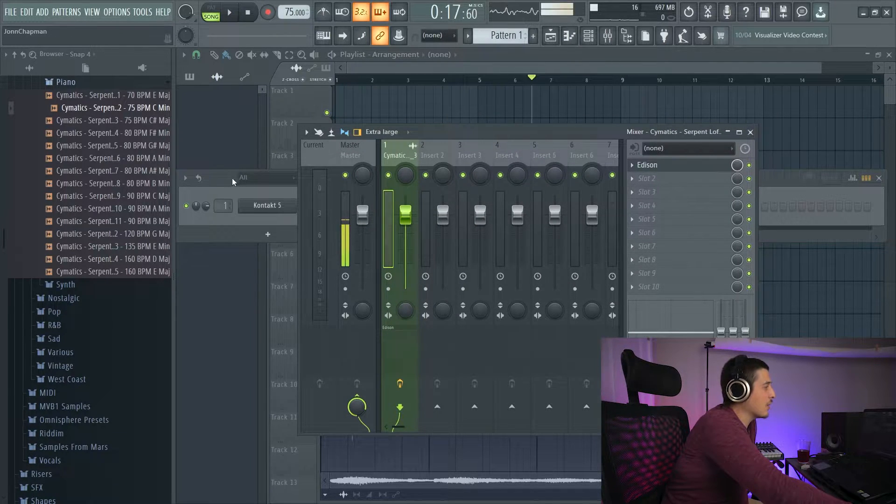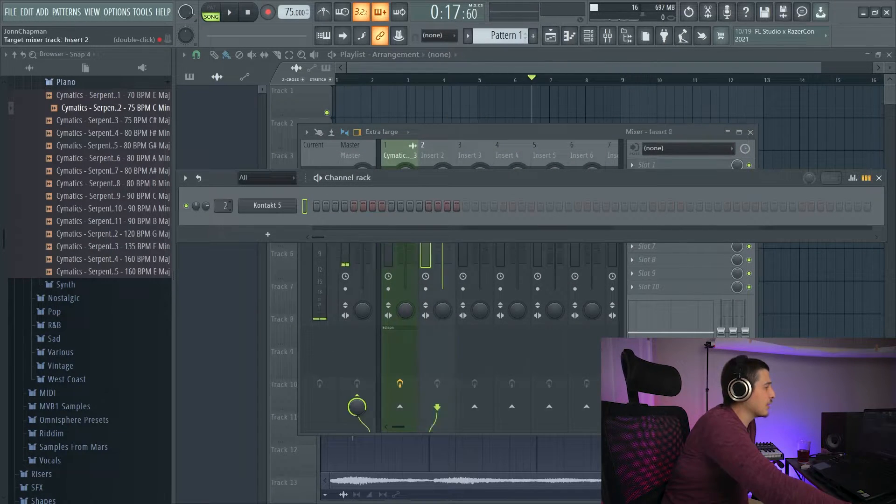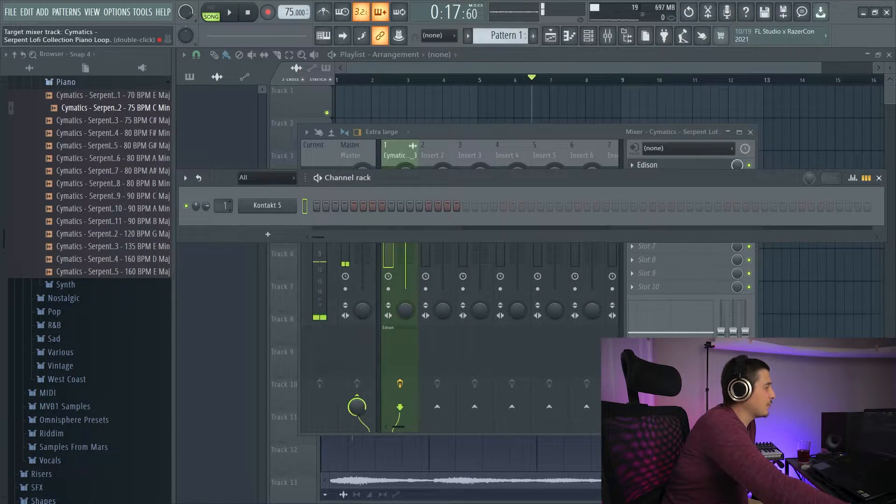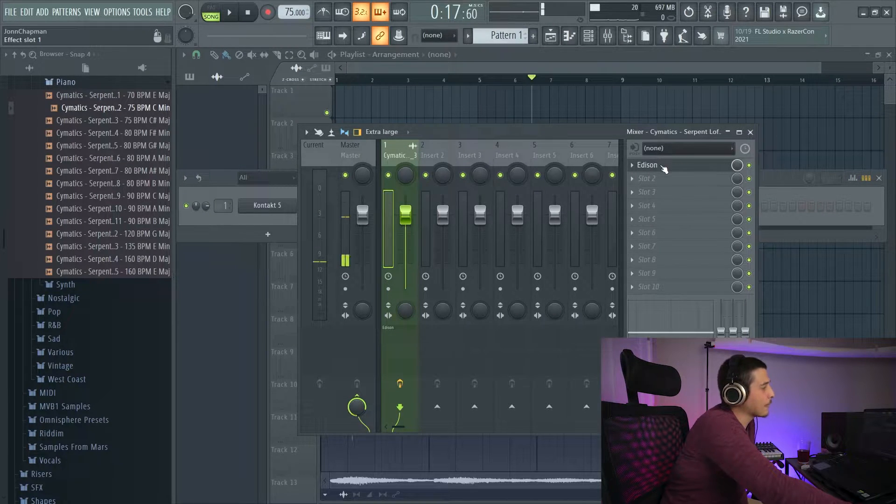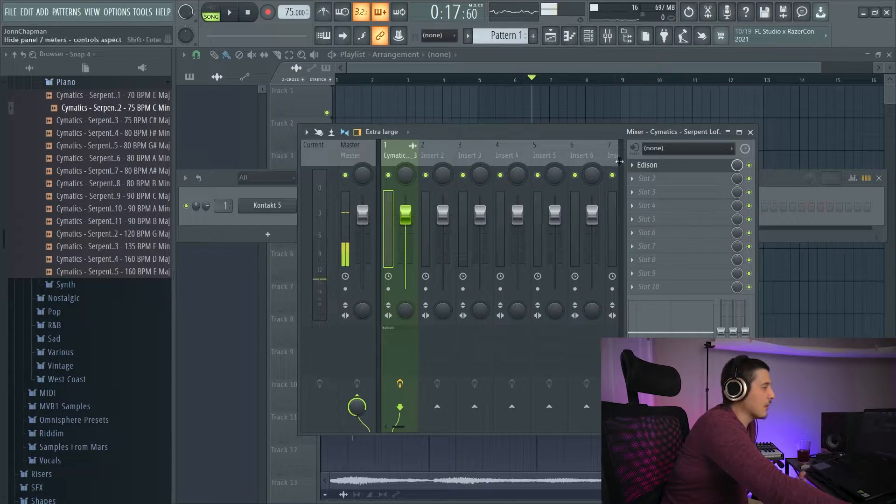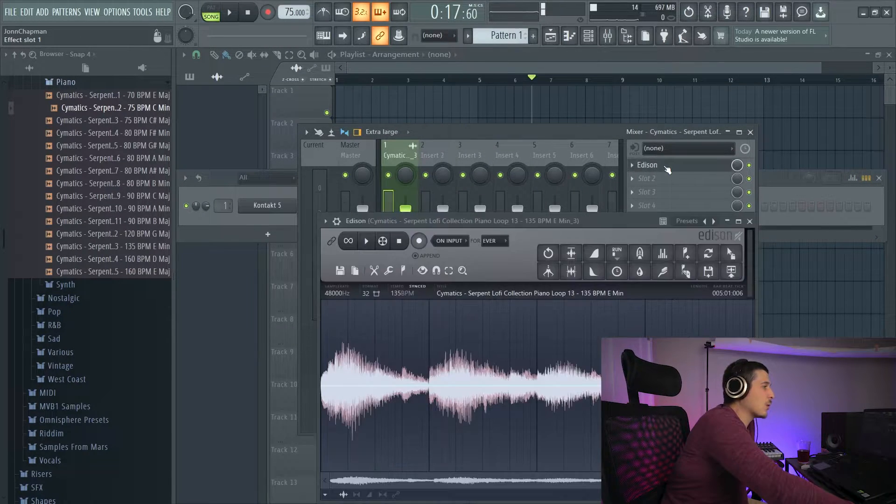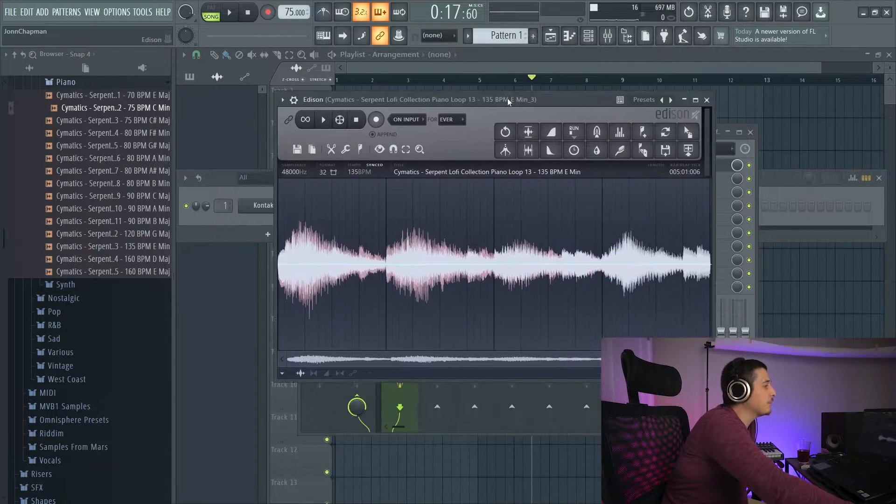If I'm on effects track one, I want to link whatever I'm going to play into it onto one. If I put it on the master, it'll record everything.